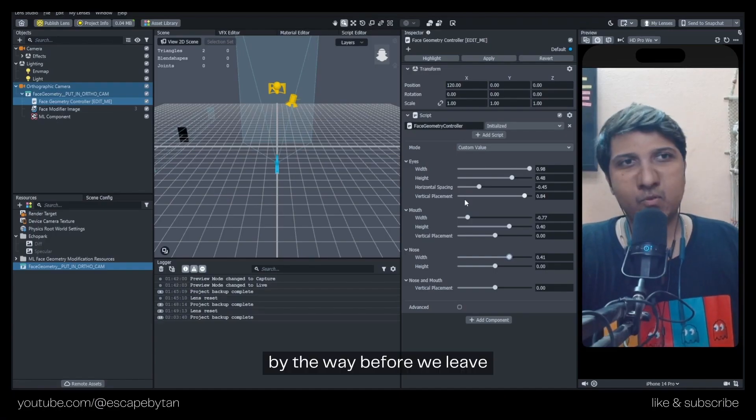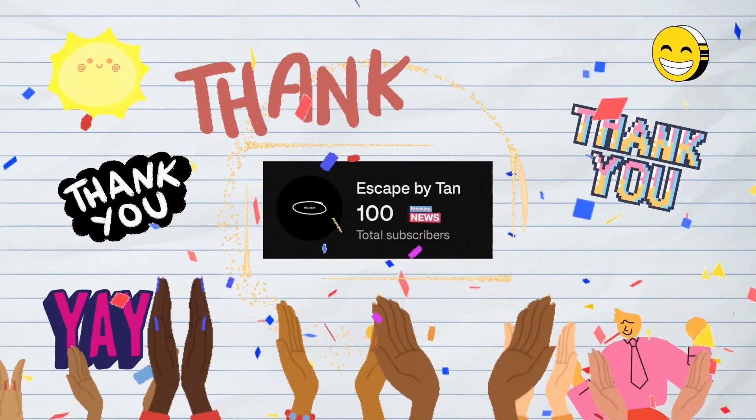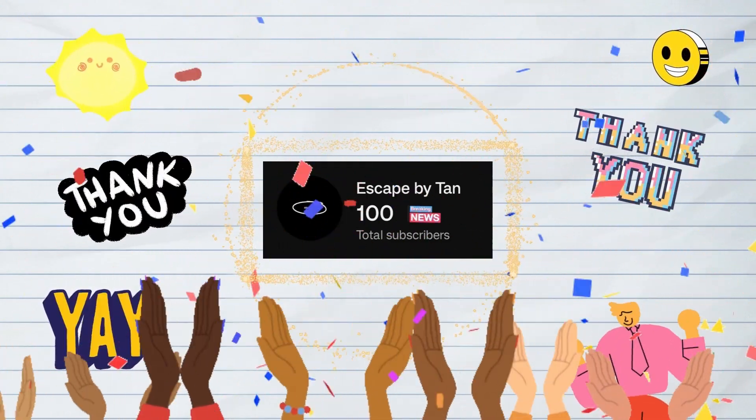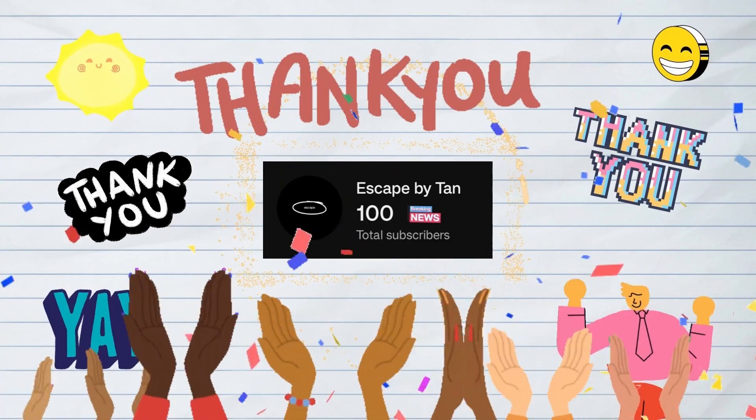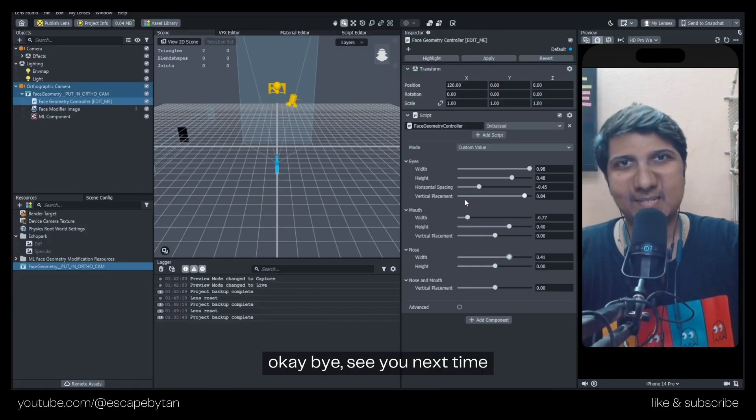By the way, before we leave... okay, bye, see you next time.